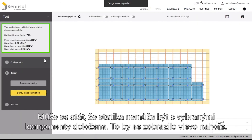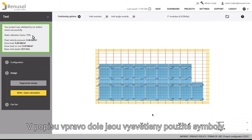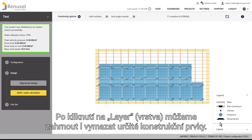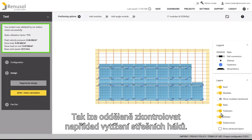Sometimes the statics cannot be established for the selected components. This will be shown in the upper left of the screen. If this occurs, you can go back and select stronger components for the rails and roof hooks. A legend to the symbols used can be found in the bottom right corner. By opening up the layers tab, you can display or hide certain construction elements — for example, this allows you to view the roof hooks utilization factor separately.